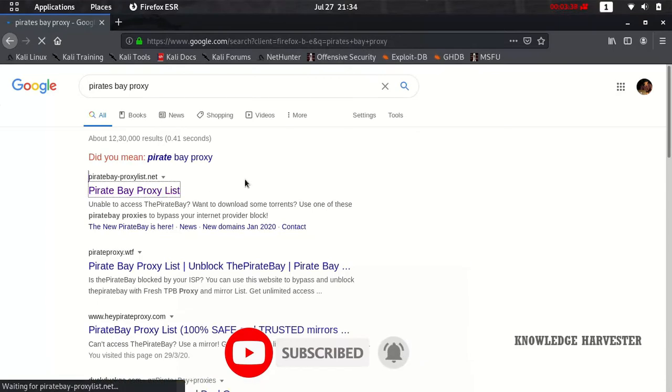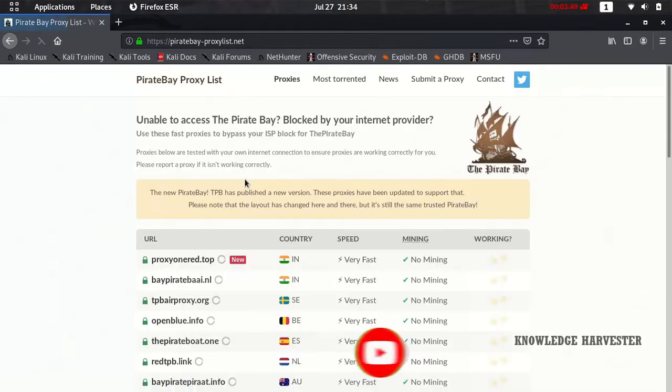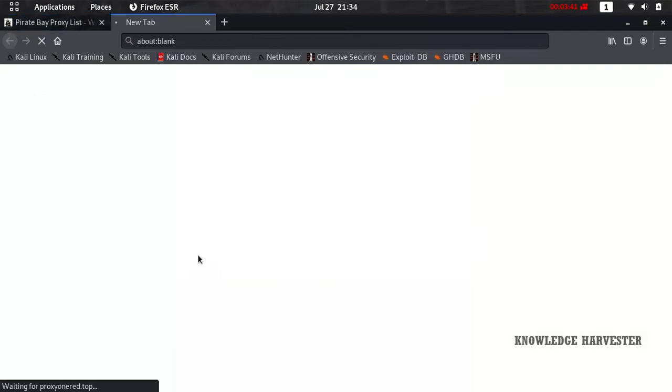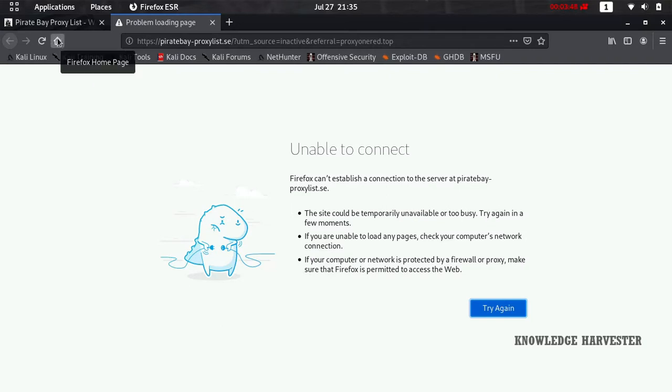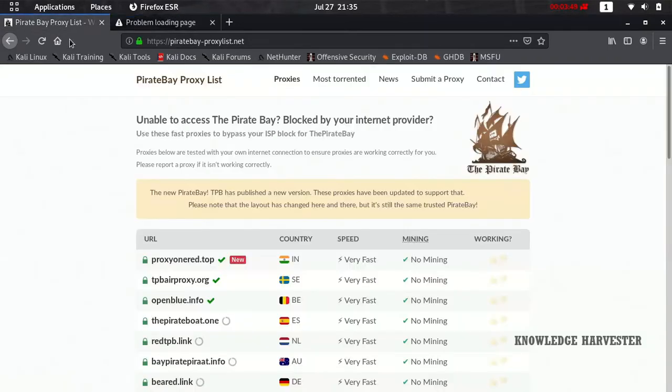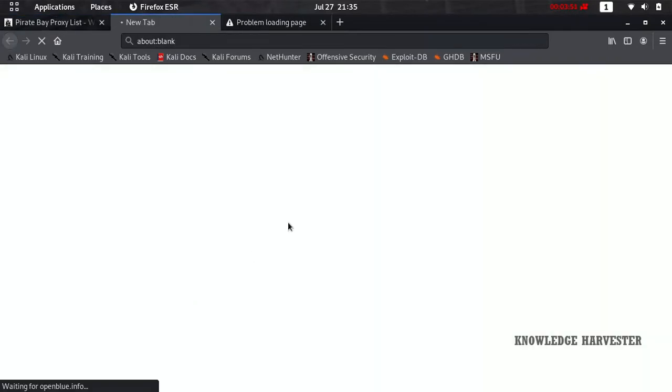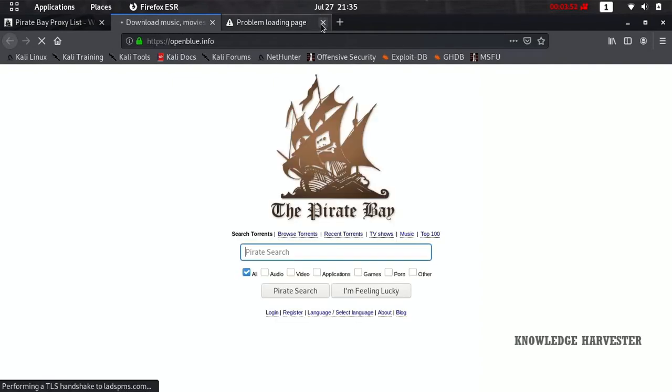When you type Pirates Bay proxies, it will show you a list of proxy sites that allow you to access Pirates Bay. Just click on one from the list. If it doesn't connect to the main website, try selecting another one. I'm selecting the second option.